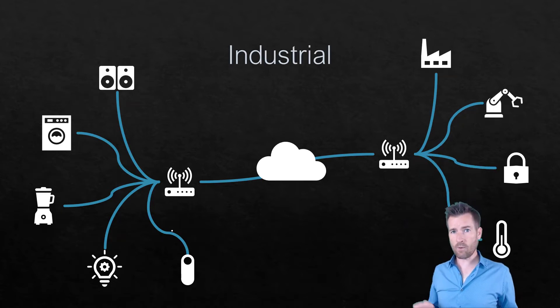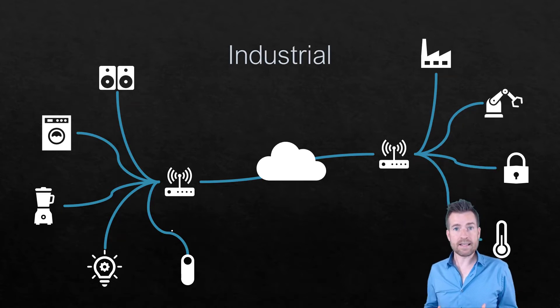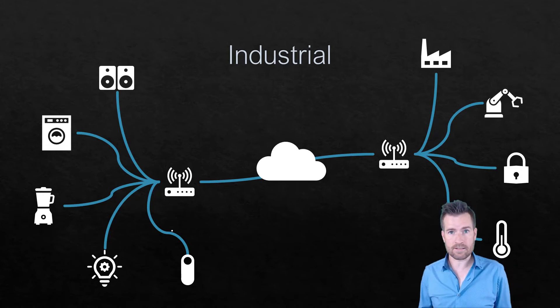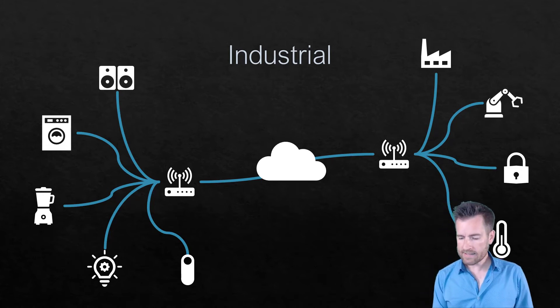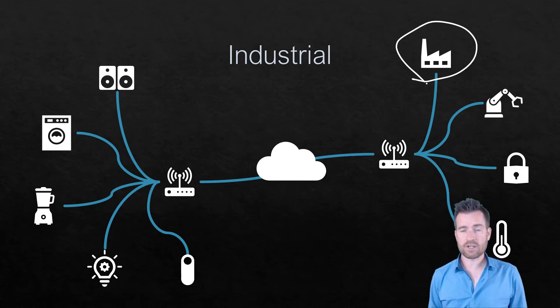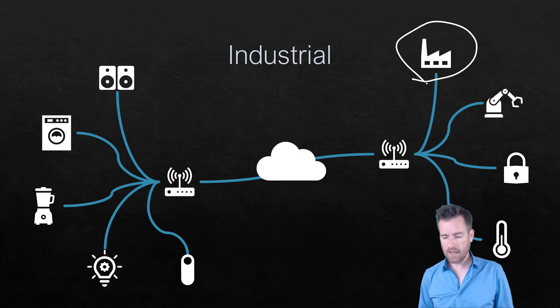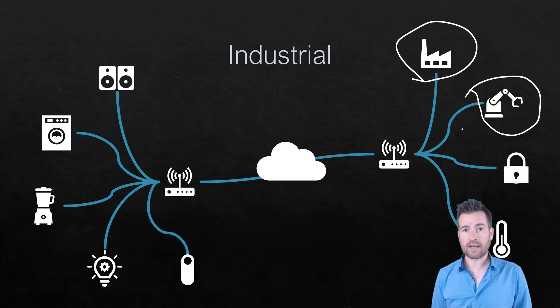Another thing that we're networking more and more is things within industries. So you see a lot of stuff within factories are now being networked. You see the equipment within those factories.